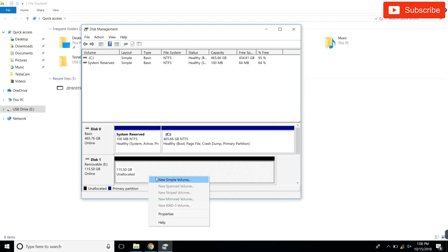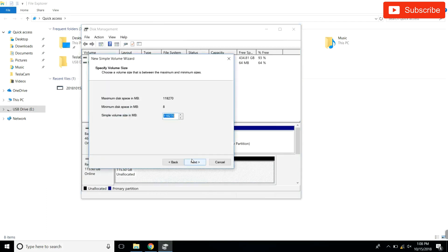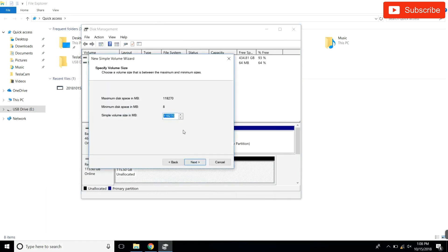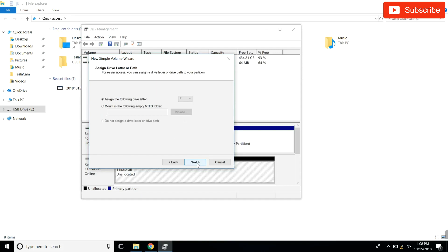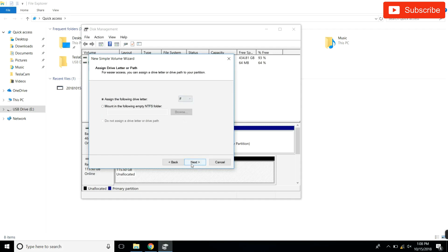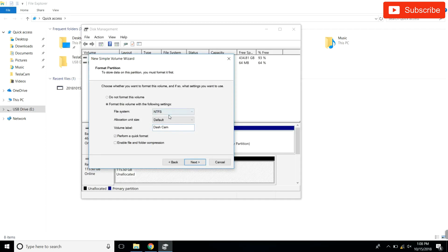So it's pretty simple - we're just gonna hit right-click, new simple volume, hit next. So we're gonna do the dashcam first. We're gonna put 50,000, and this is in megabytes, so it's 50,000 megabytes which is 50 gigs. Hit next. The letter doesn't matter too much, it's just gonna assign a letter.